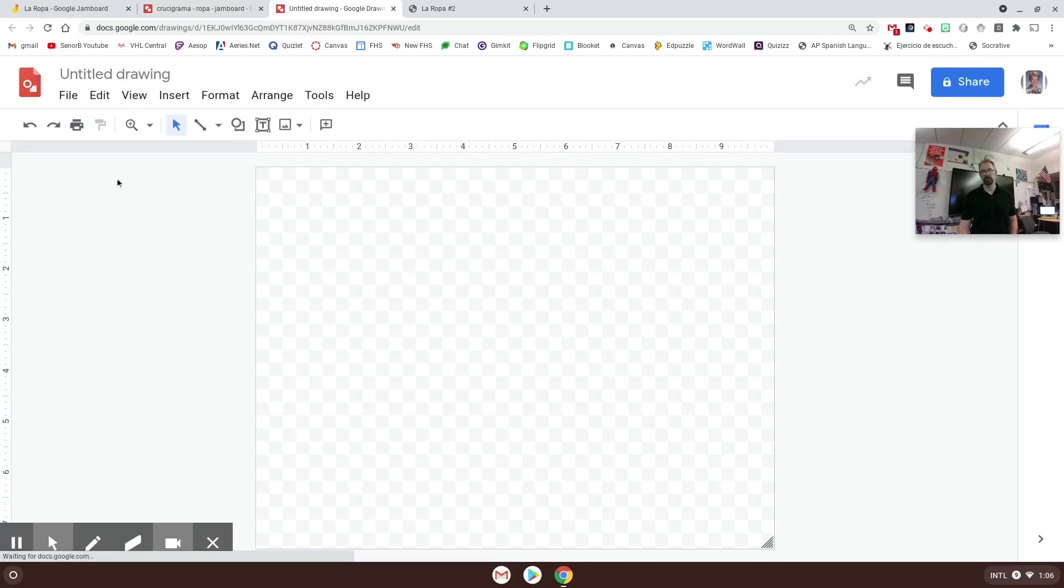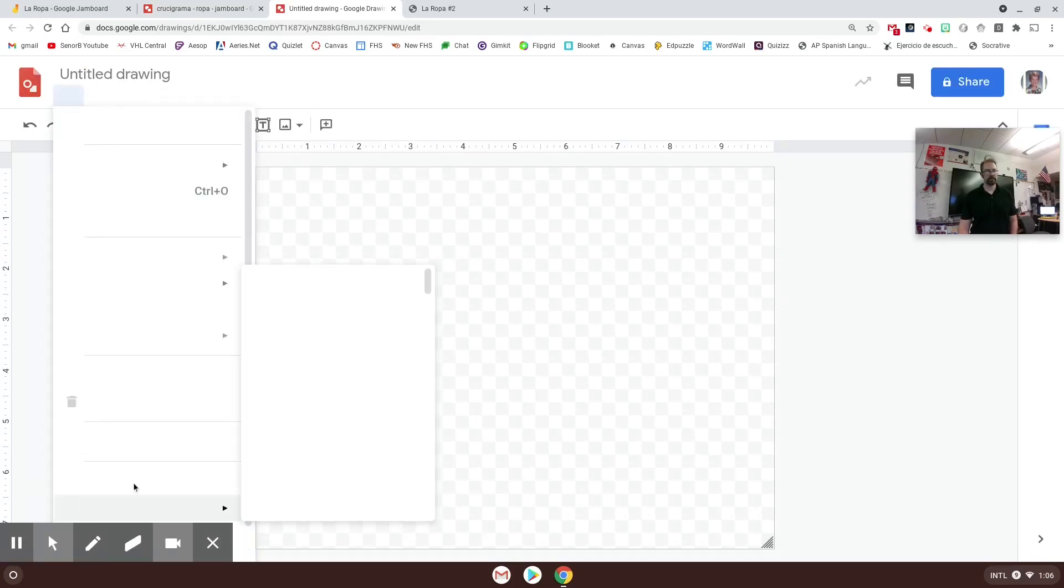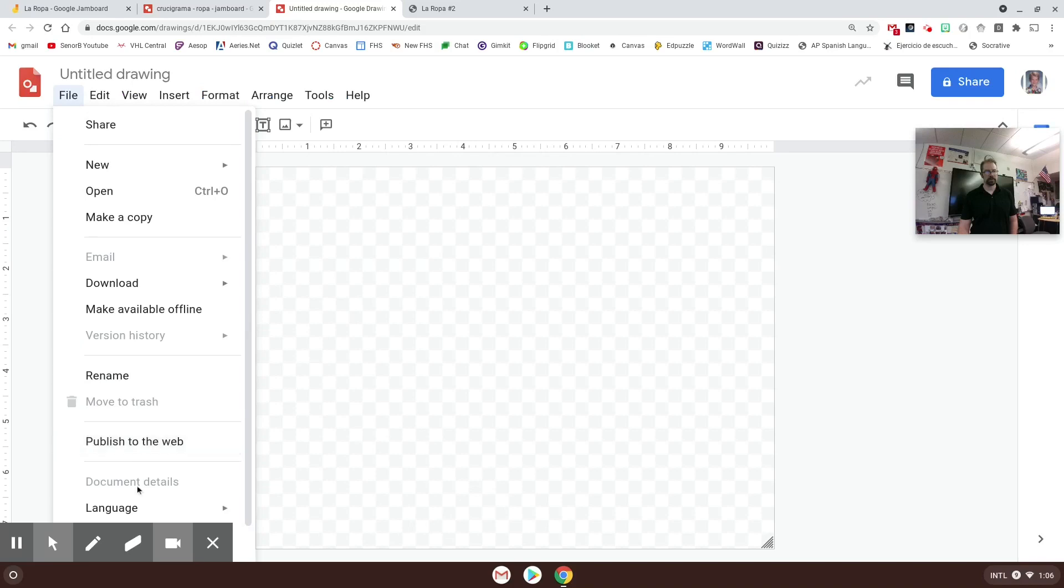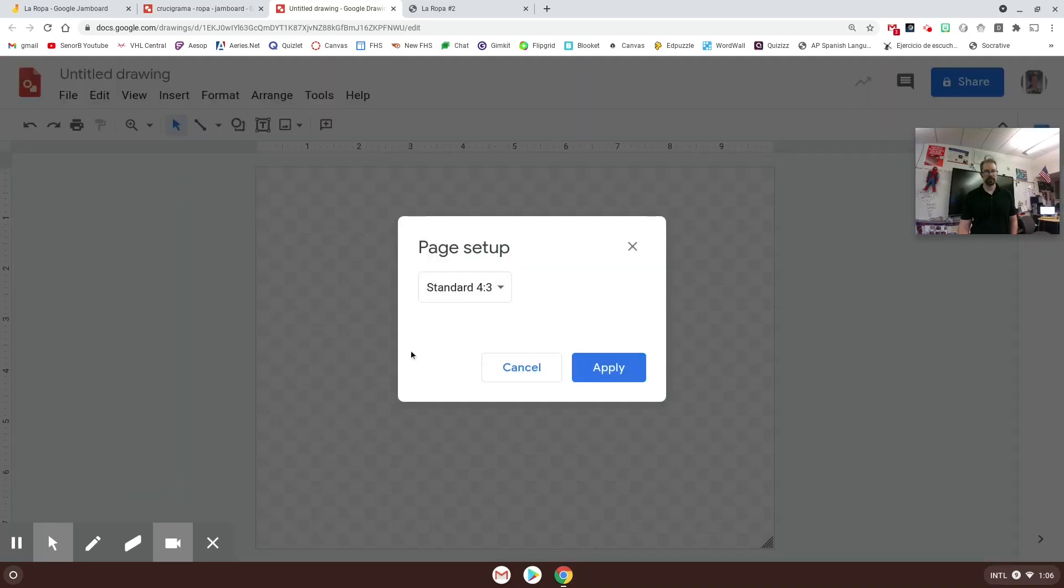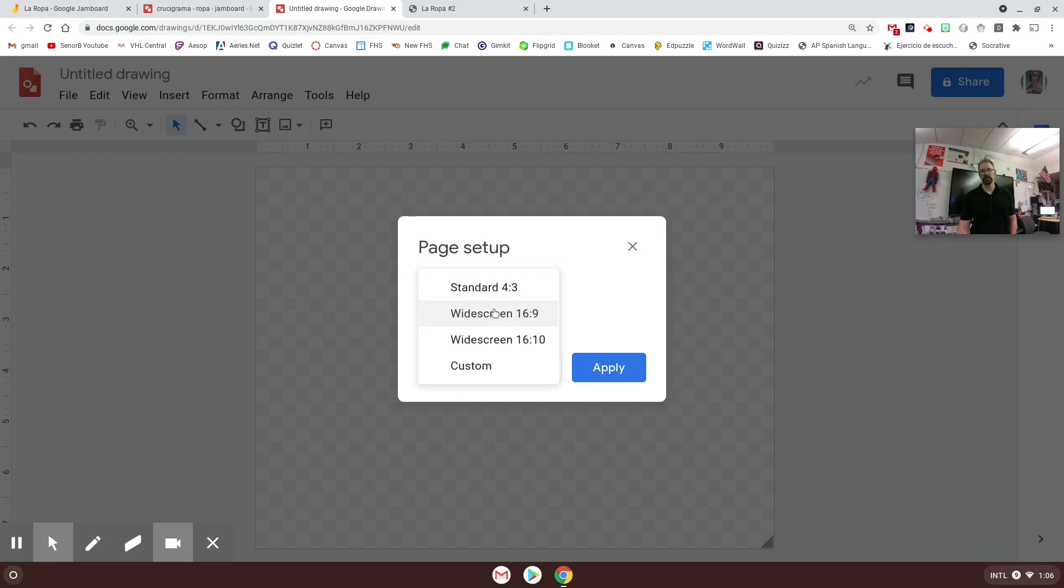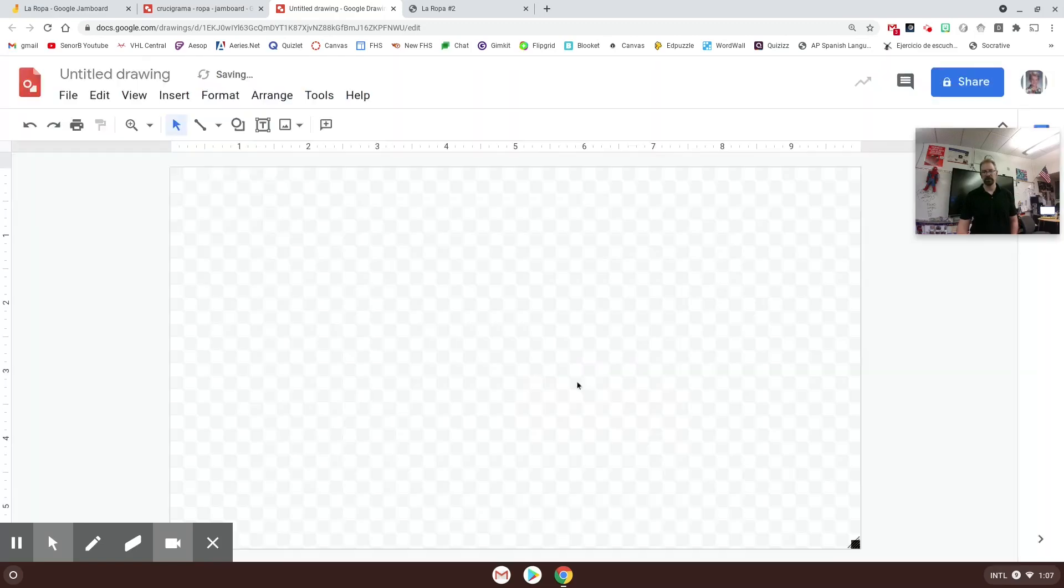First thing you're going to want to do is go file, page setup, and change it to the 16 by 9, because the Google Jamboard automatically sits more like a widescreen, so we want to make sure what we have fits our screen. I made it that size and just hit apply. This is what my screen looks like now.